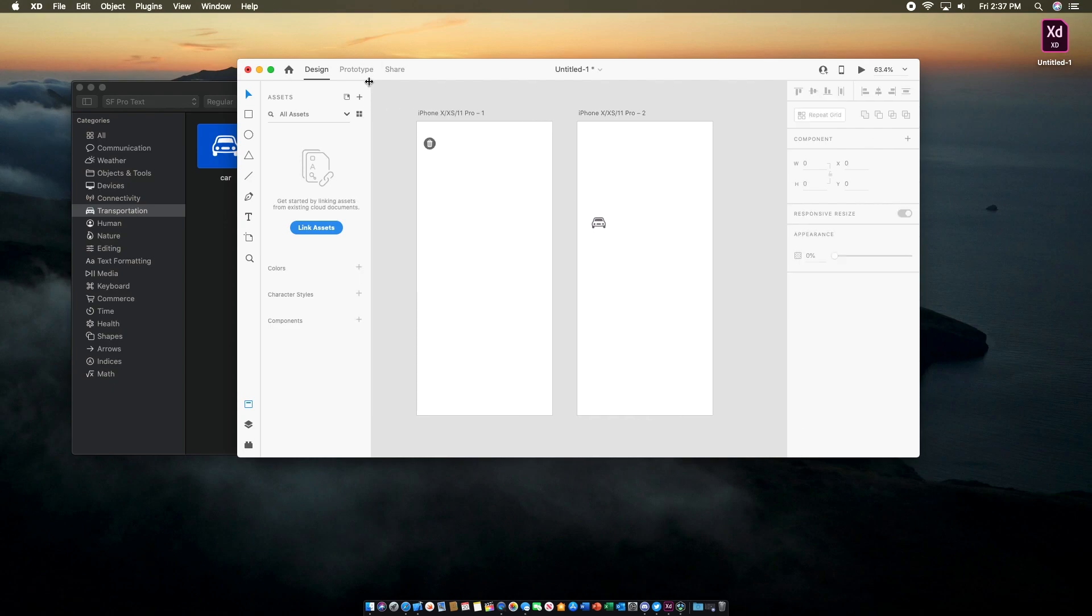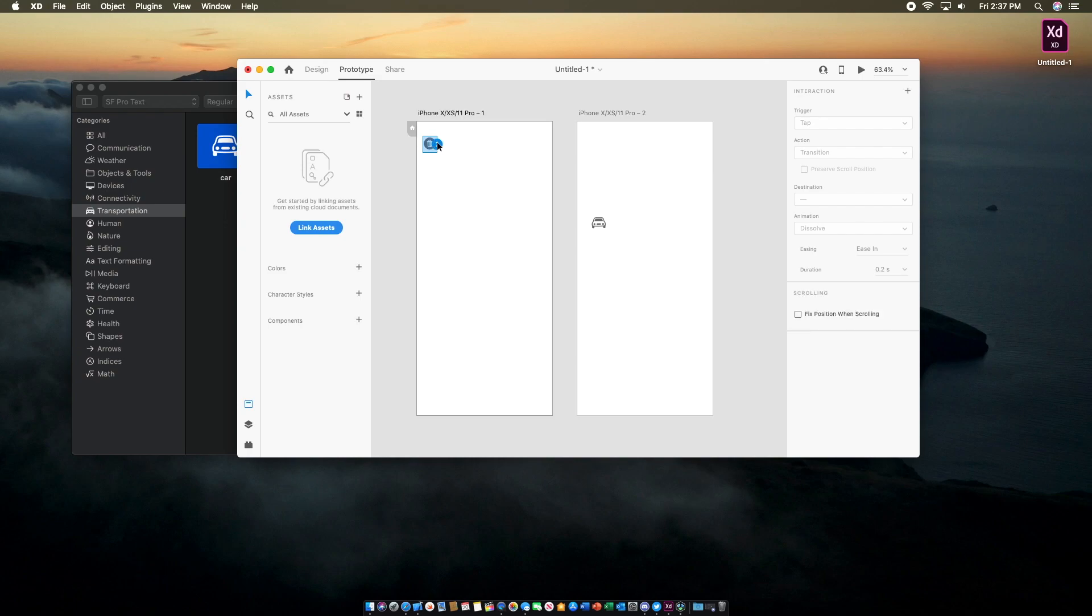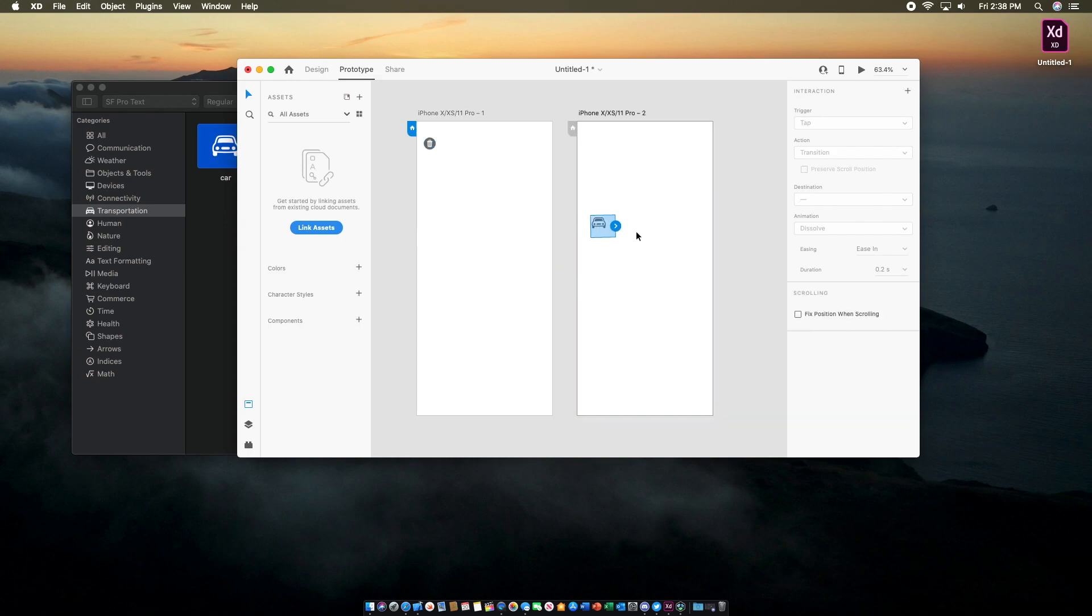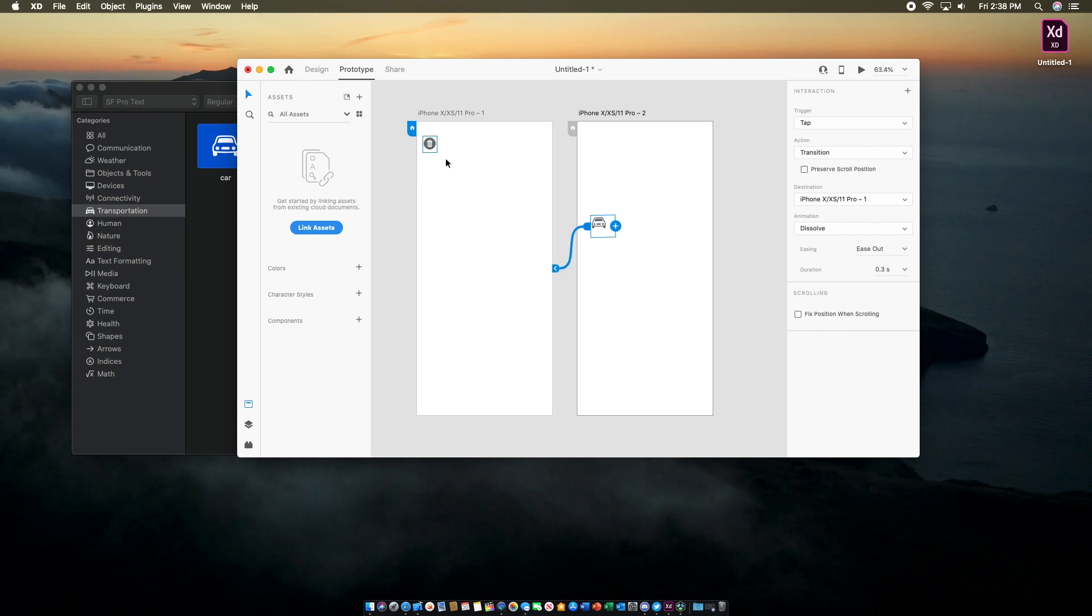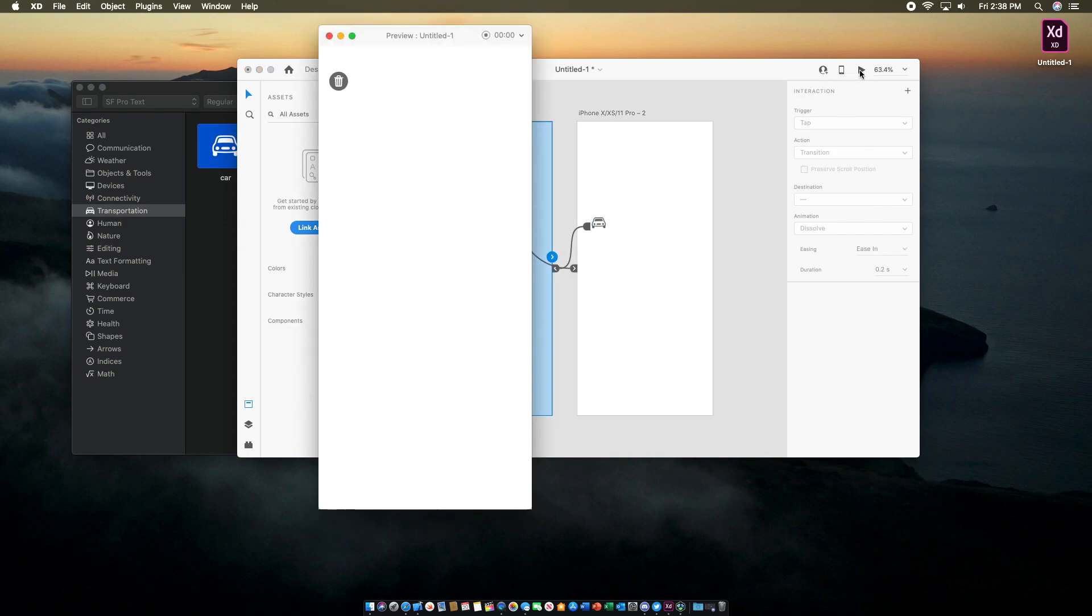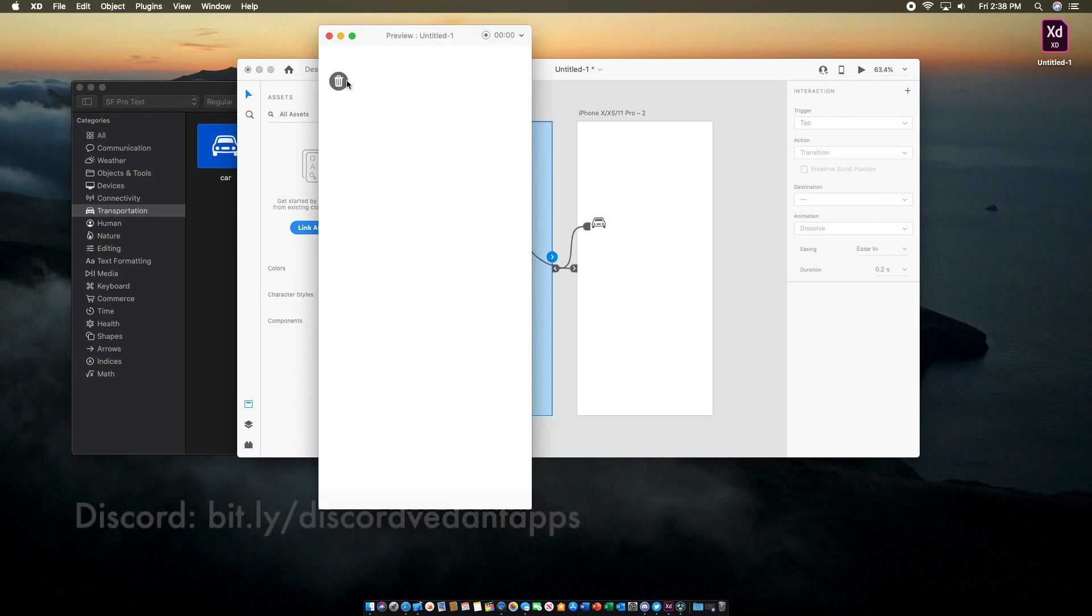Now you can go into Prototype. You can simply connect the arrow to this view. Same for this. So now we can run this on the device. You can see that it shows the two different view controllers.